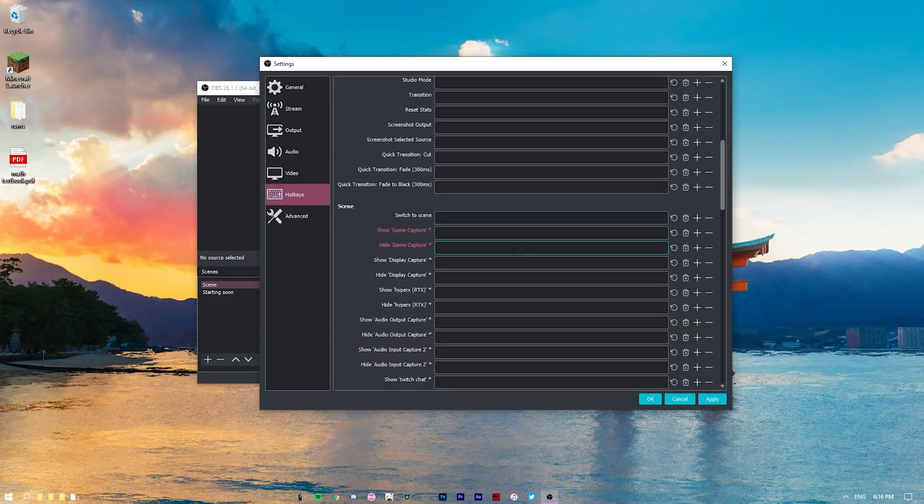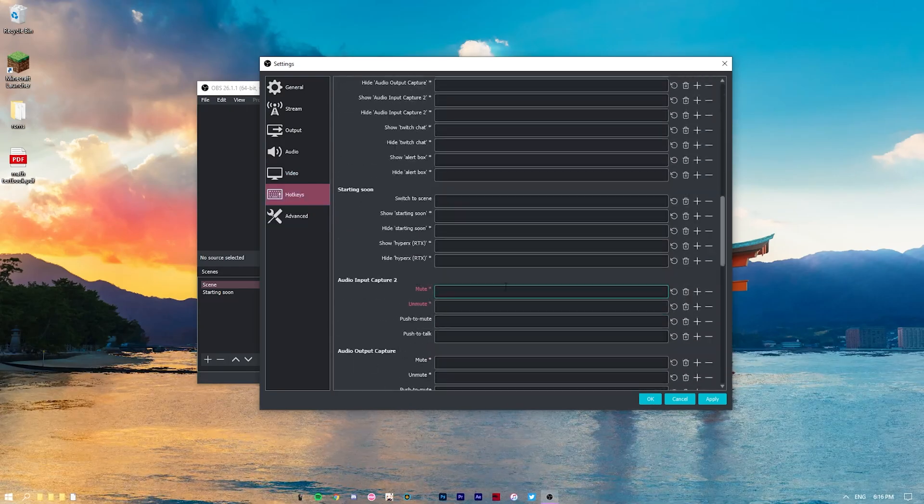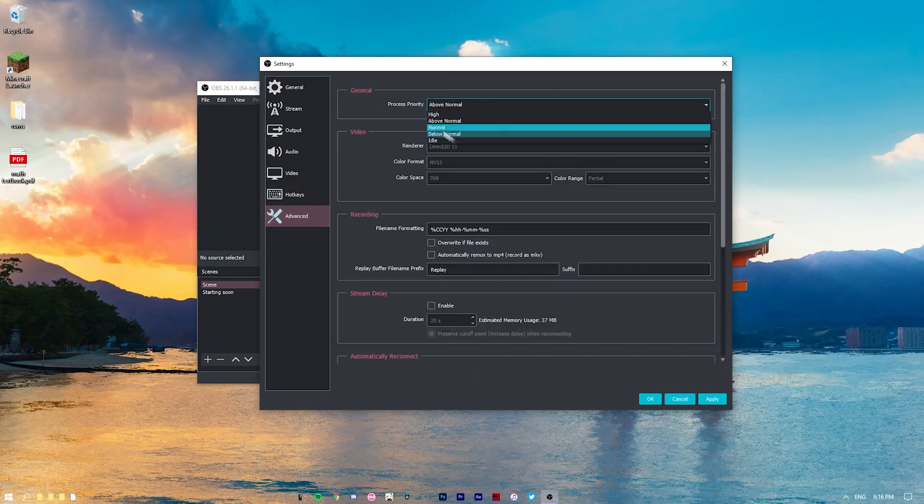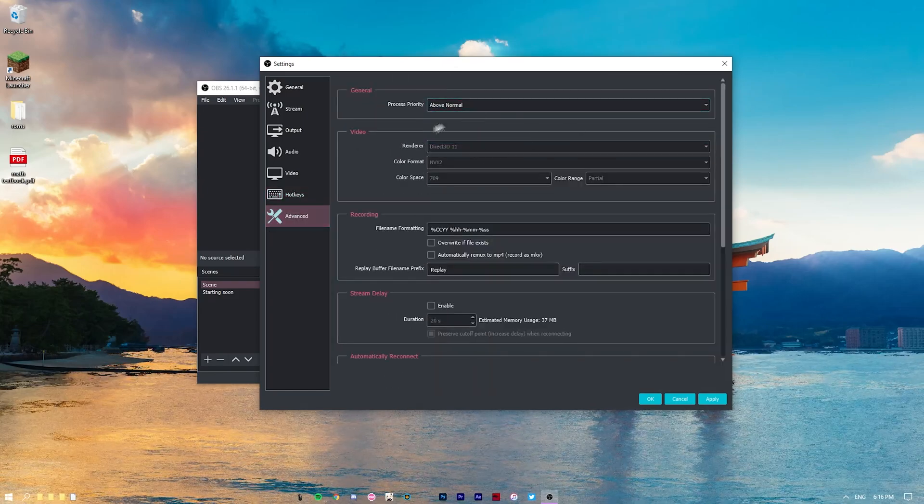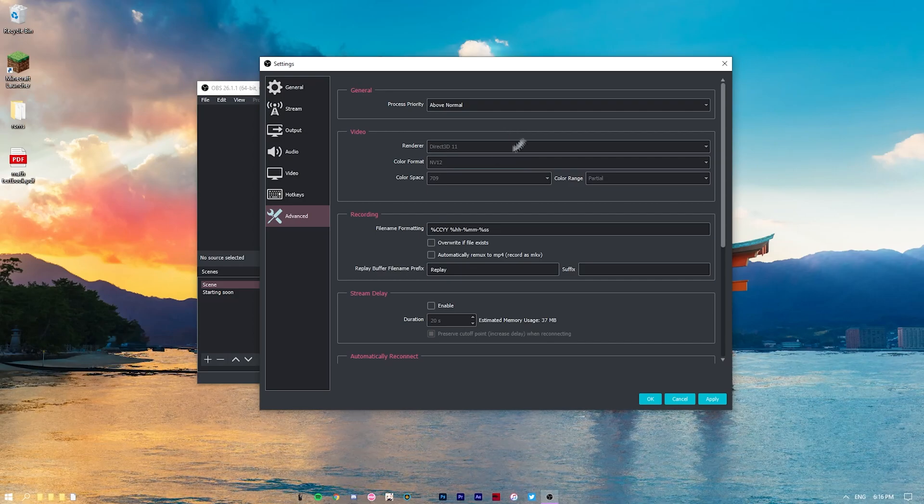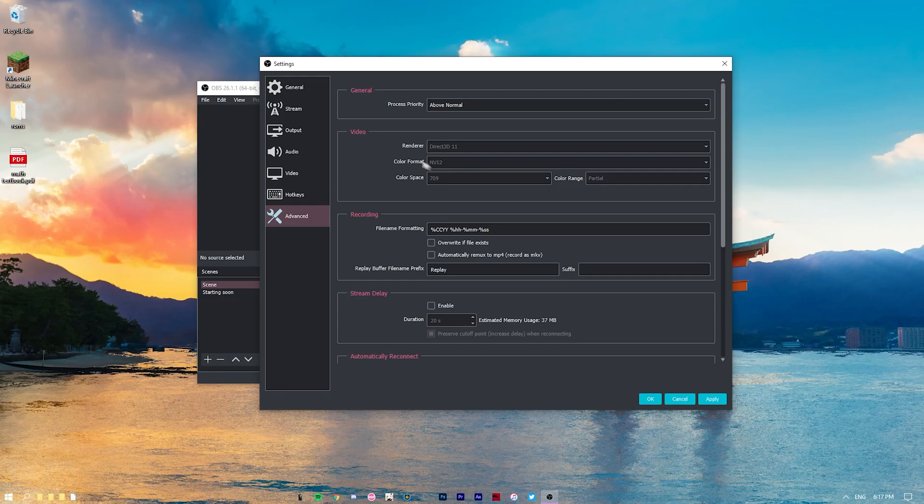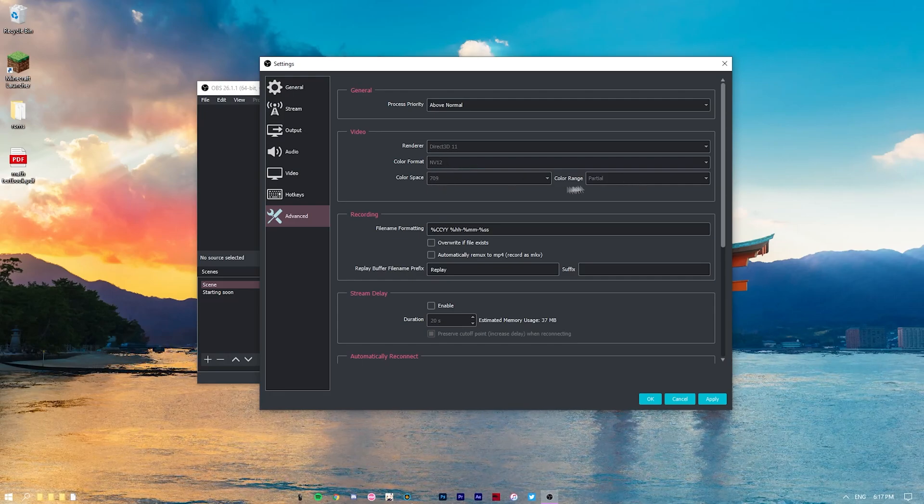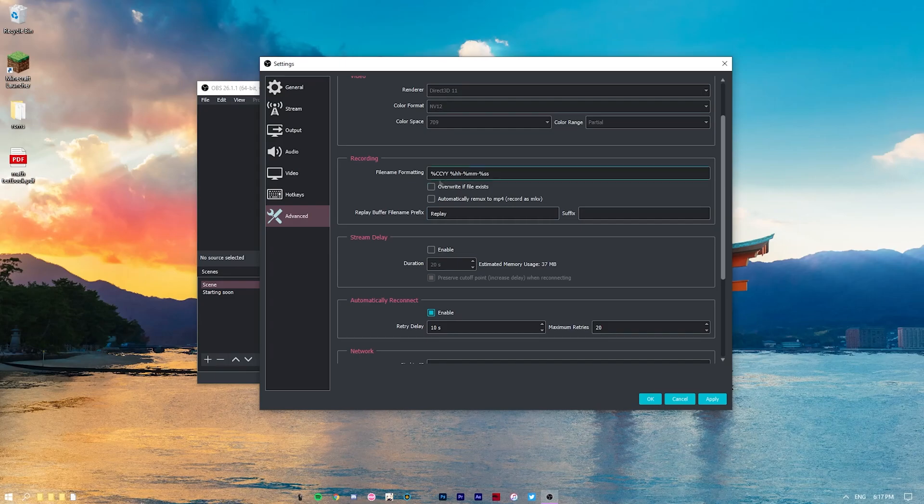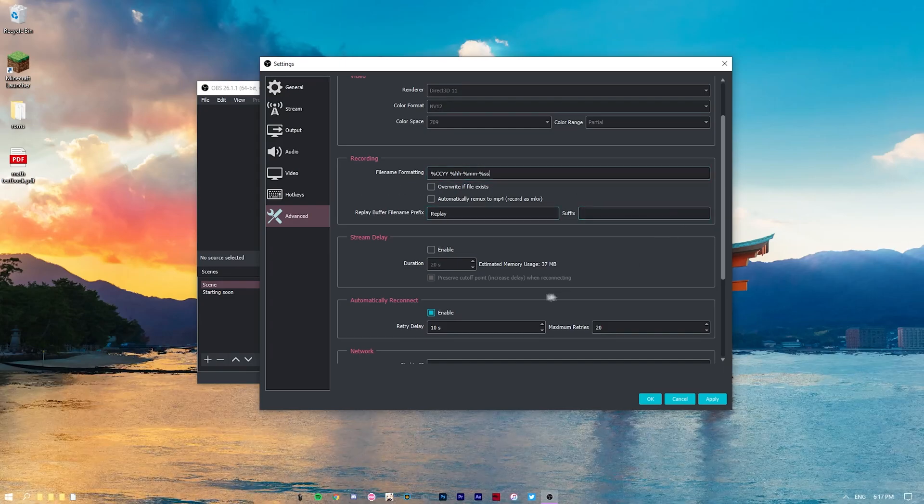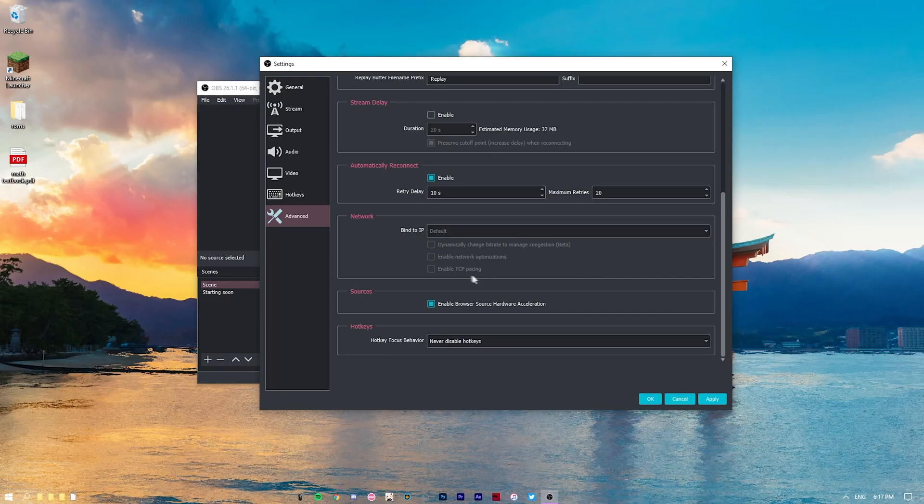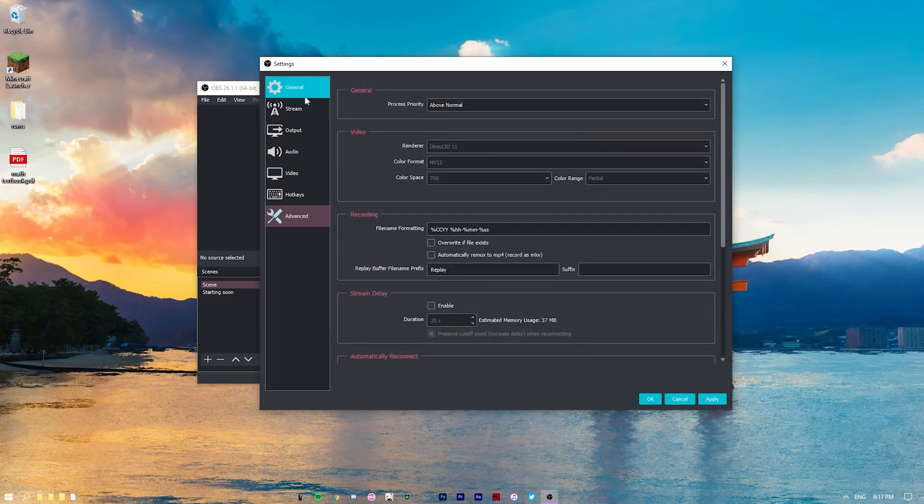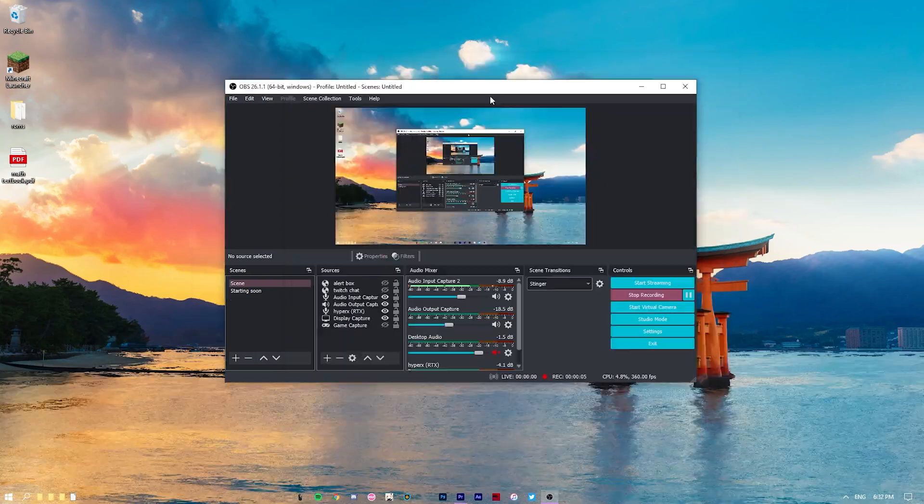Hotkeys, I don't have any hotkeys. I just haven't set any of them up. Advanced process priority above normal, just allows your computer to have a bit more headroom when recording. Renderer, Direct 3D 11. Color format, NV12. Color space, 709. And color range partial. The rest here, this is just file name formatting, all this stuff. I think this is completely just stock. I haven't changed anything, and yeah, that should be good to go.